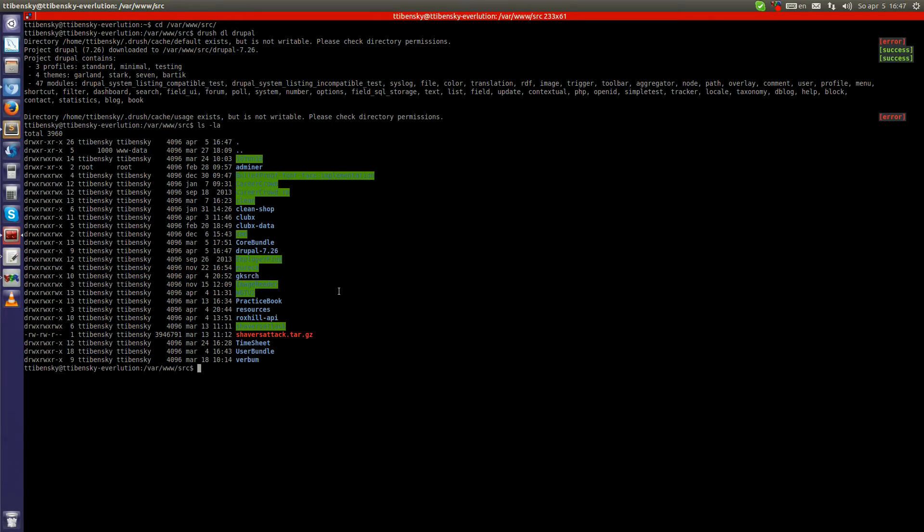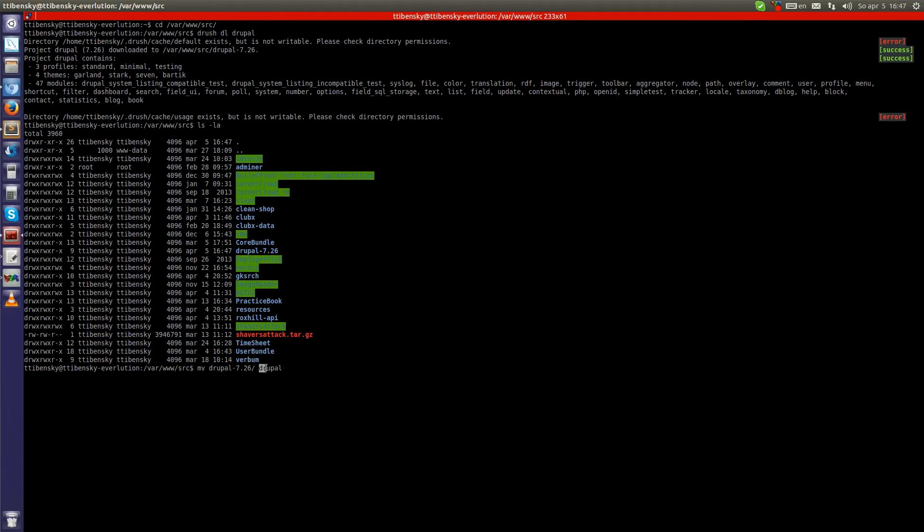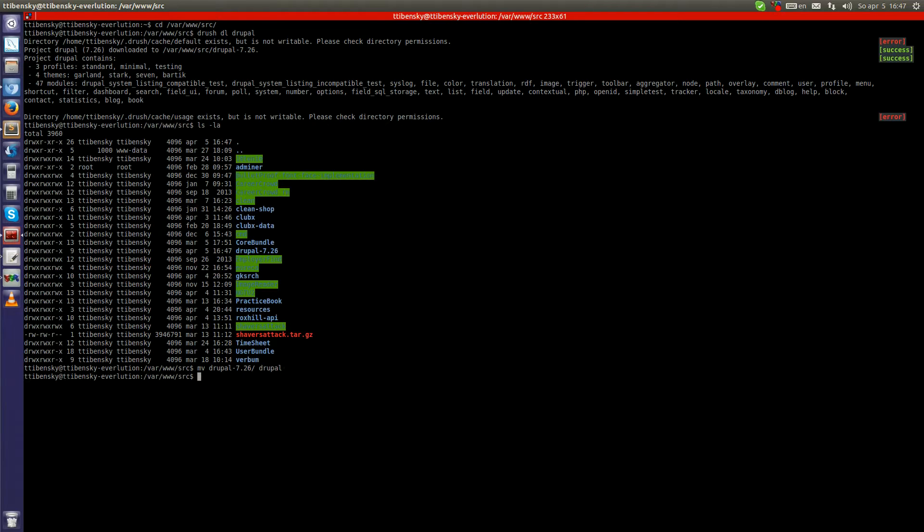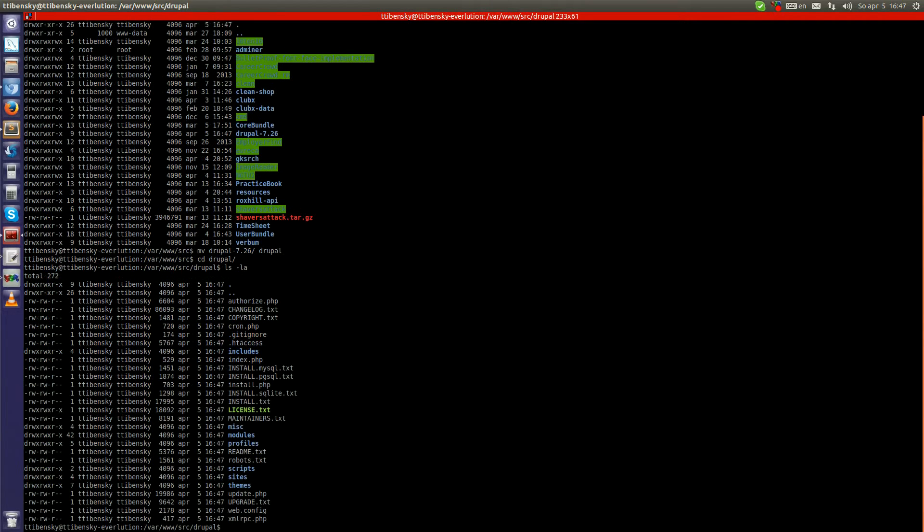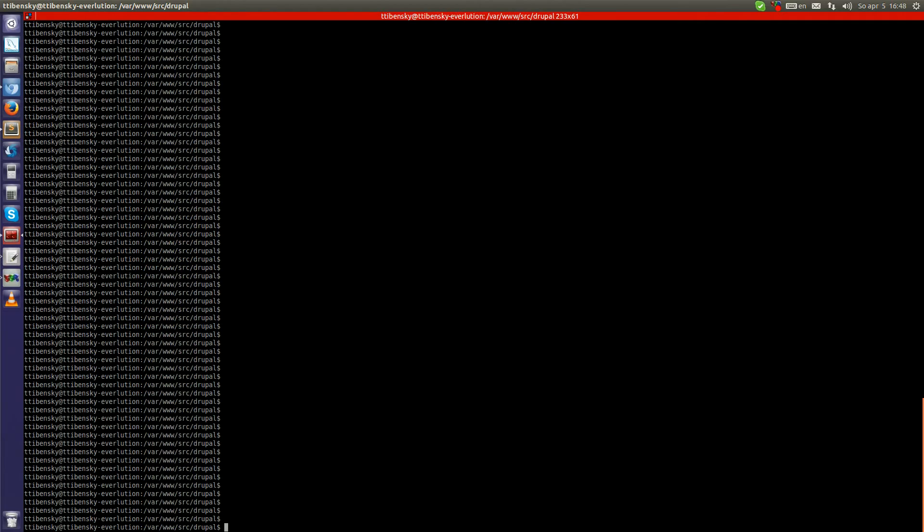But I don't like the name, so let's rename it. I will use the name 'drupal' for the virtual host, domain, database name, and the Drupal website itself just for this tutorial. Now go into the directory. We can see that Drupal is fully downloaded.